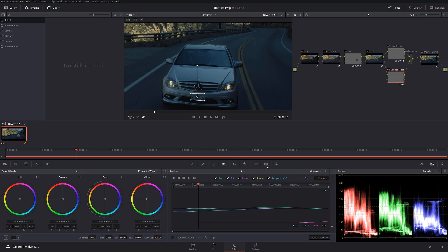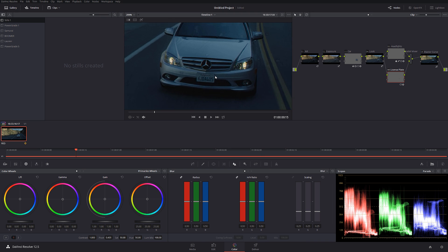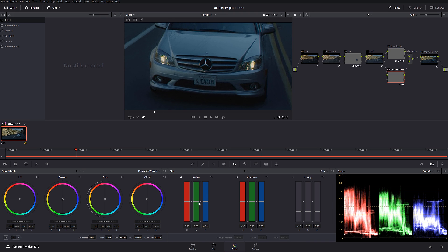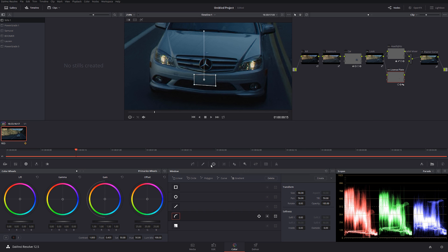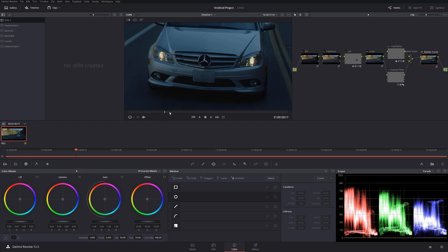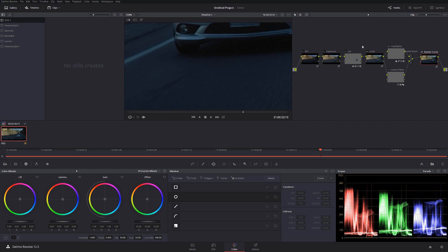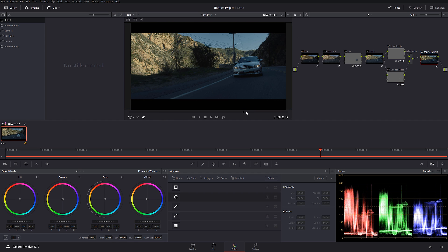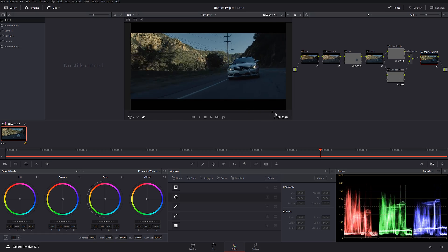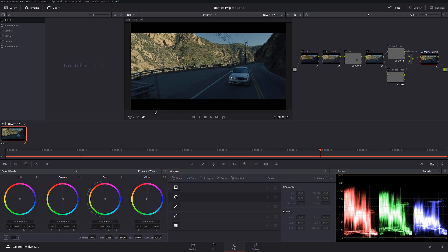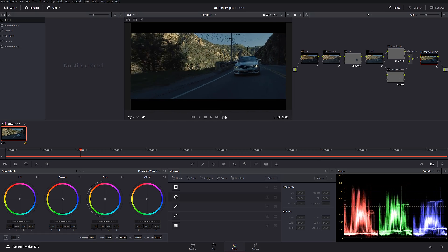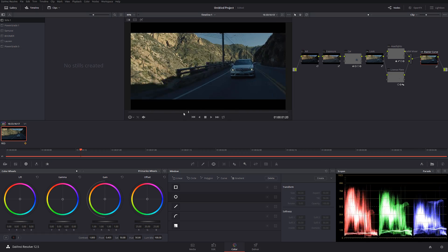So now I'm just going to simply blur out the license plate just like that. And so it doesn't look too ugly, I'm going to feather it just a little bit. Let's take a look at the whole thing. Looks perfect.